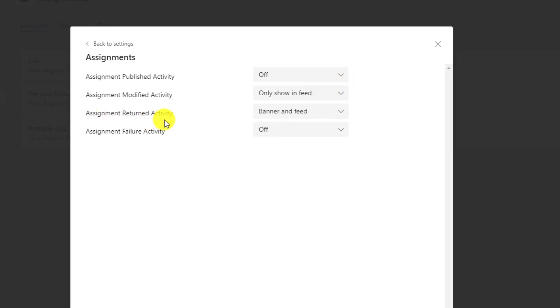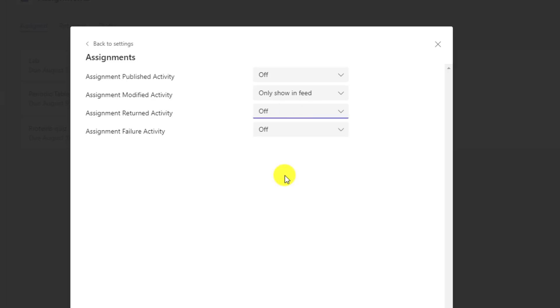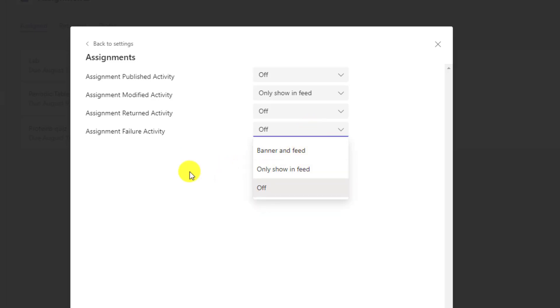Even when an assignment is modified, you can control that. Assignments being returned. This can be a really important one. Teachers want to know when they're returned or maybe they say, I never want to get pinged when those assignments are returned. And then if an assignment fails, so for some reason, if there's a failure to distribute an assignment, you can choose this one as well. This will make it much easier on the educators who may or may not want to get flooded with notifications.